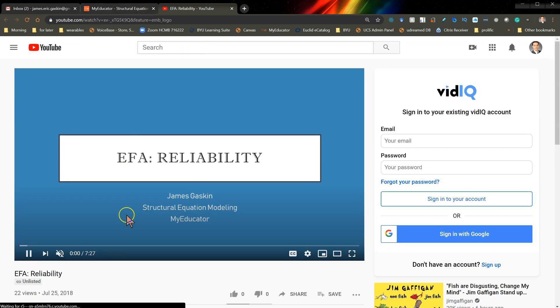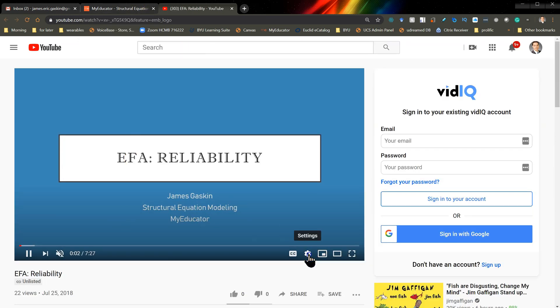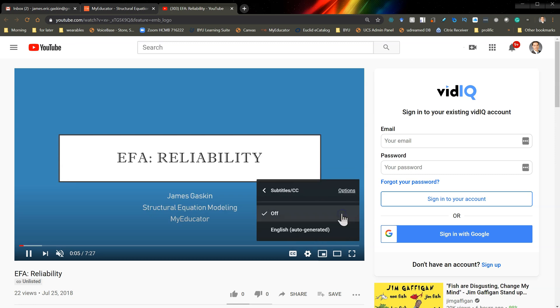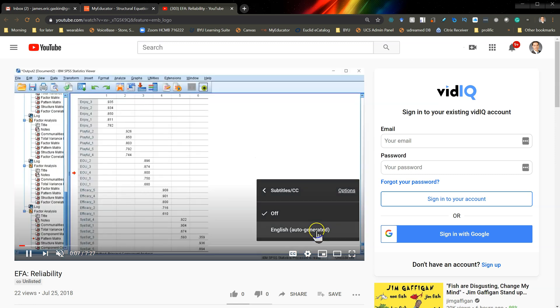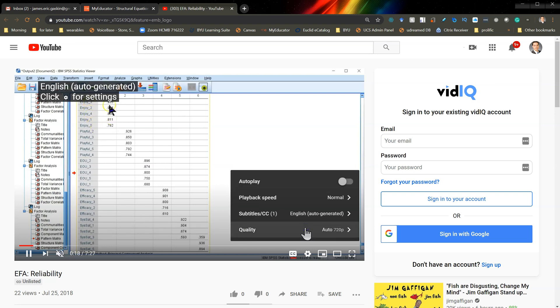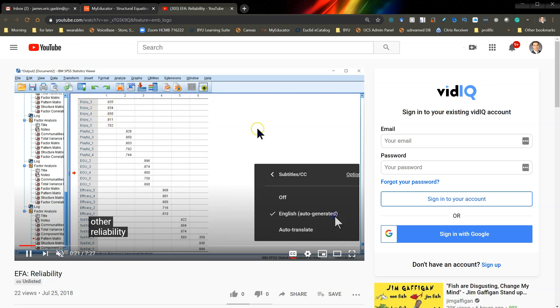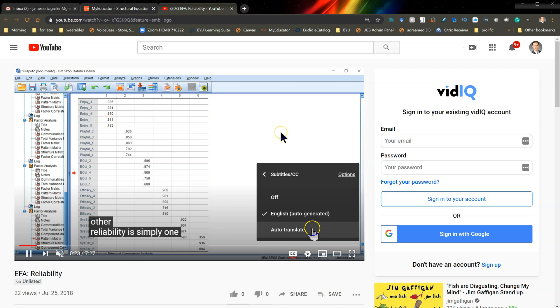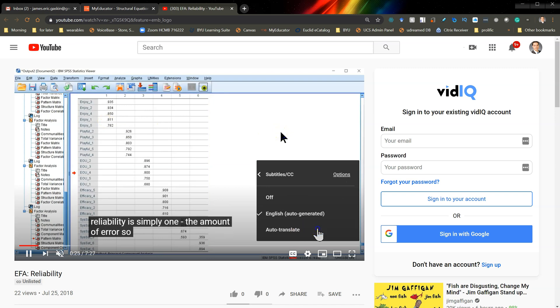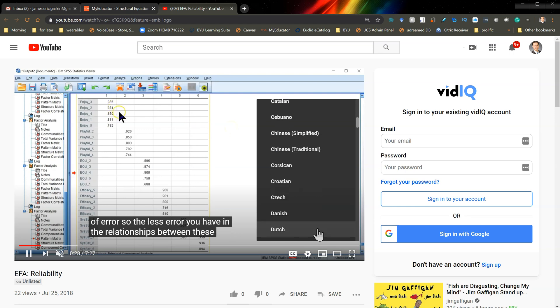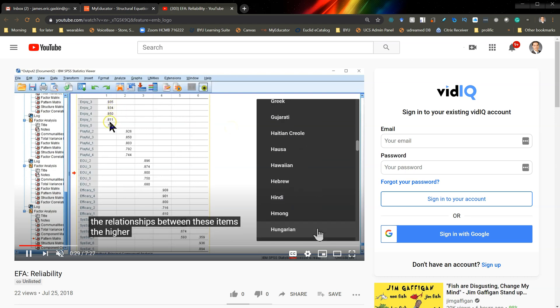And if I do this, check this out. If you go to Settings, Subtitles, and then choose a language for English auto-generated, you can then auto-translate to whatever language you want. So let me pick Portuguese.